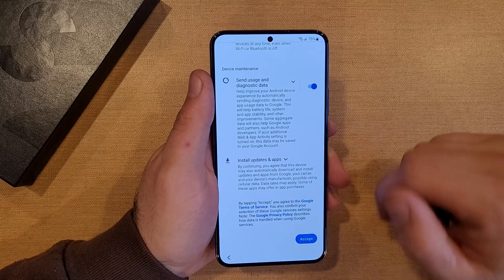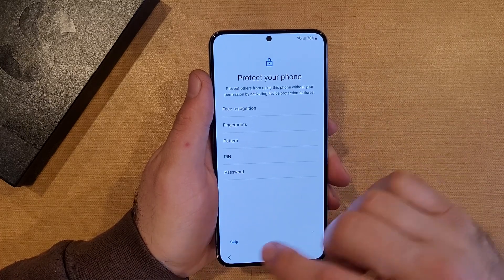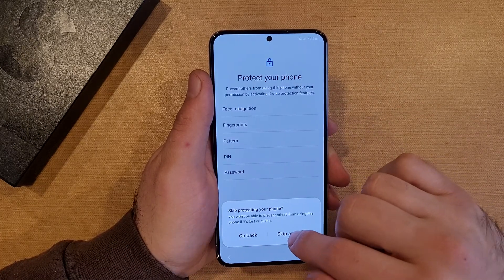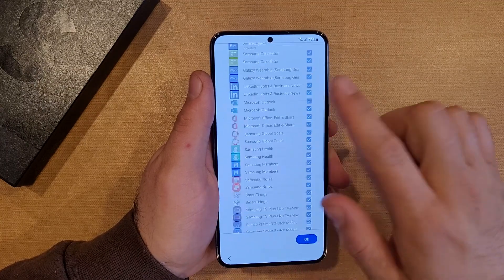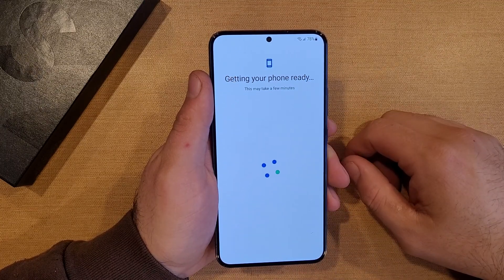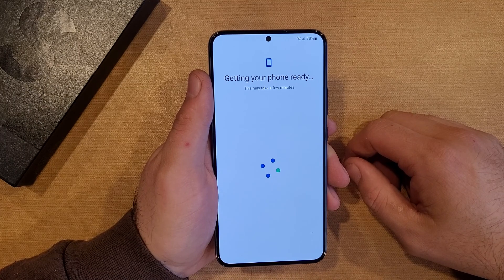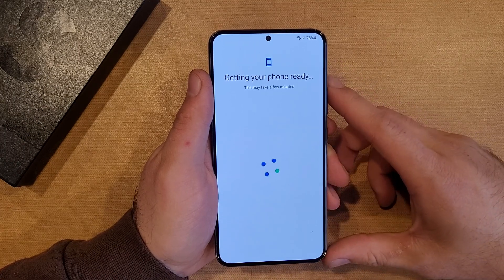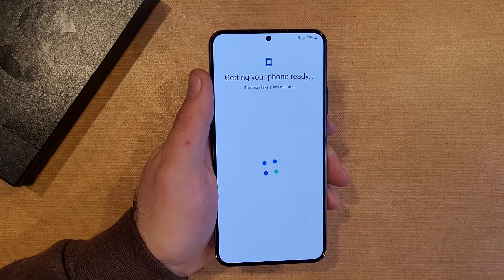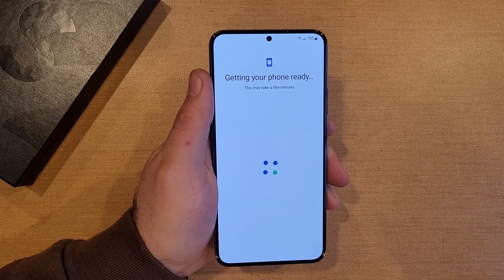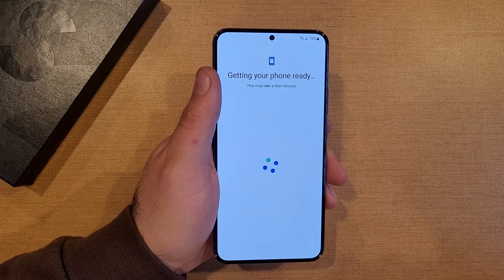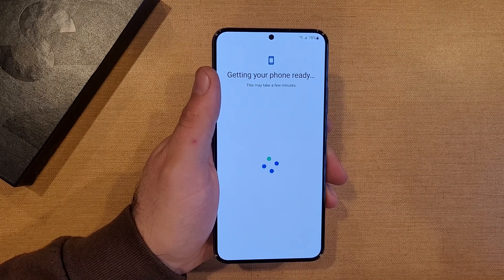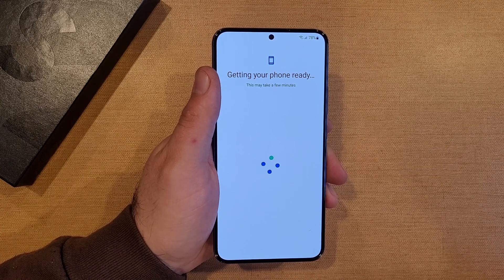Are you sure you want to skip? I'm going to go ahead and skip and accept these. It's going to ask for security — I'm going to be skipping, don't want any kind of security on there. Getting my phone ready, this may take a few minutes. The previous screen that said this did take a few minutes, so we'll see what this one does. This screen is also taking a little time, so just keep in mind it will take a little bit.